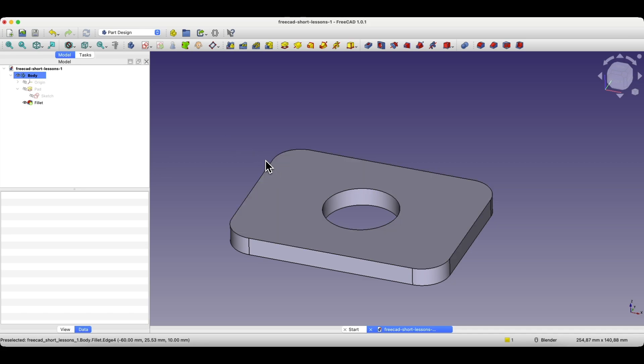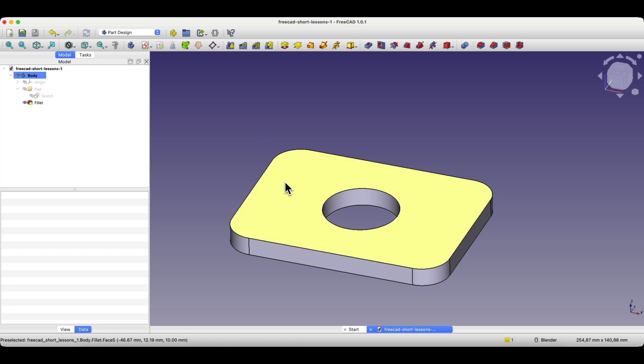Now I will show you how to remove material from the solid based on a sketch. When it comes to creating sketches in FreeCAD, besides the fact that we can create sketches on the basic planes of the coordinate system, we can also create sketches on the faces of the solid.